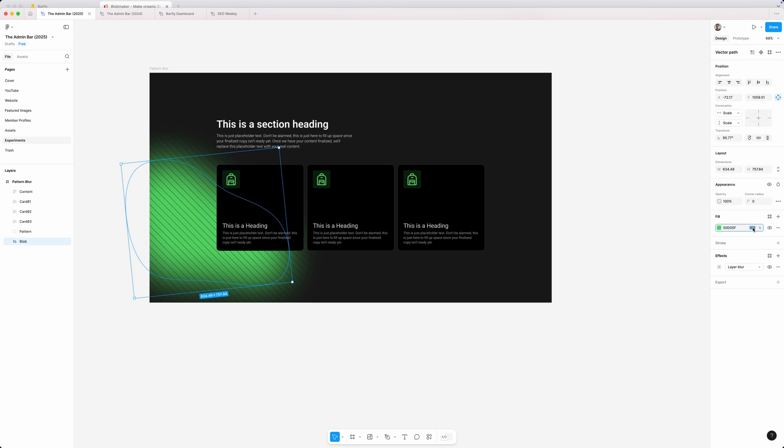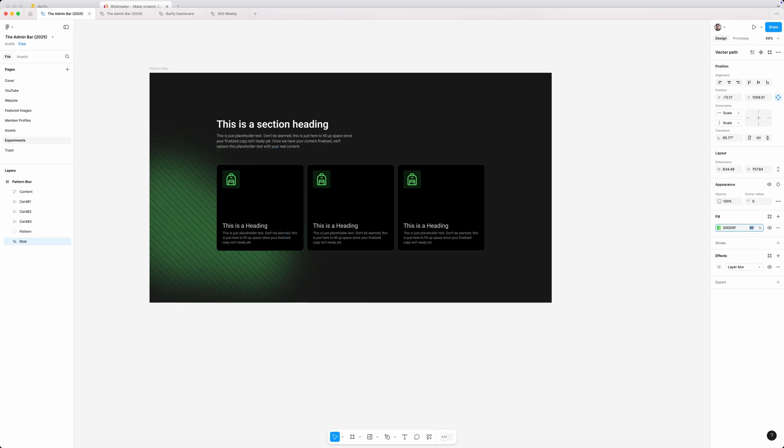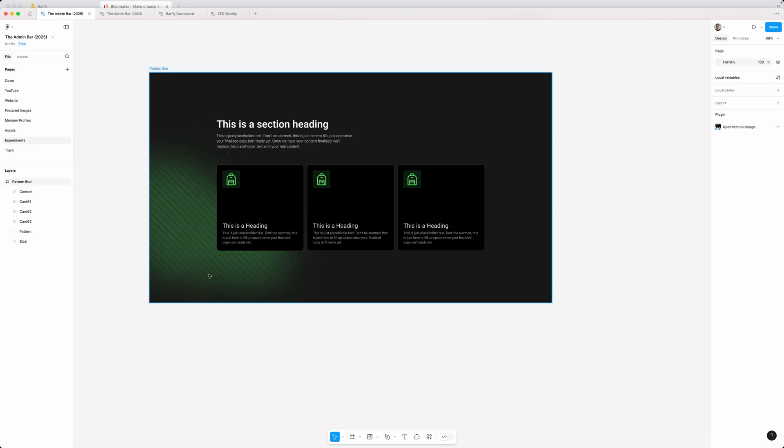I'm going to hold down the shift and press the down arrow just to bring down that opacity to something that's a little bit more subtle. Something like 30% might work well here.